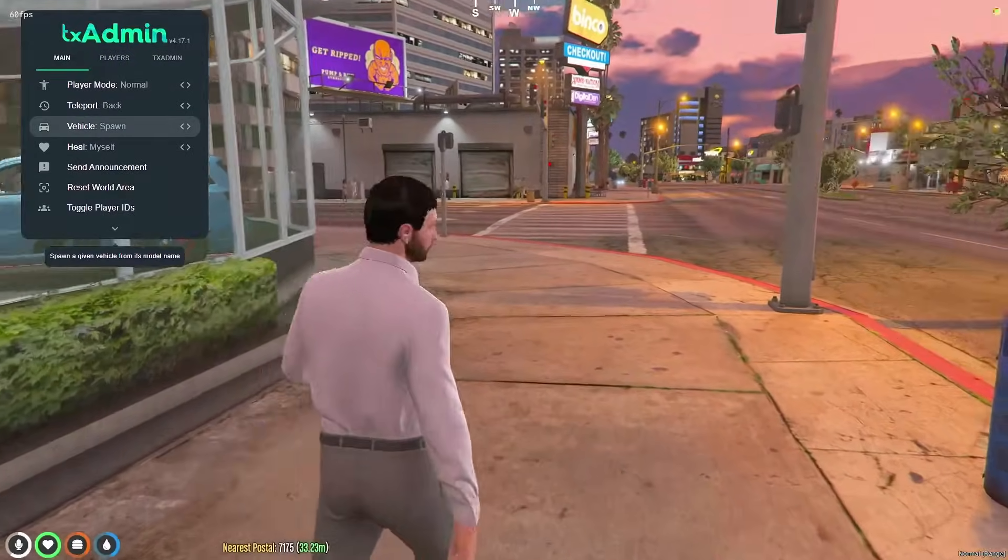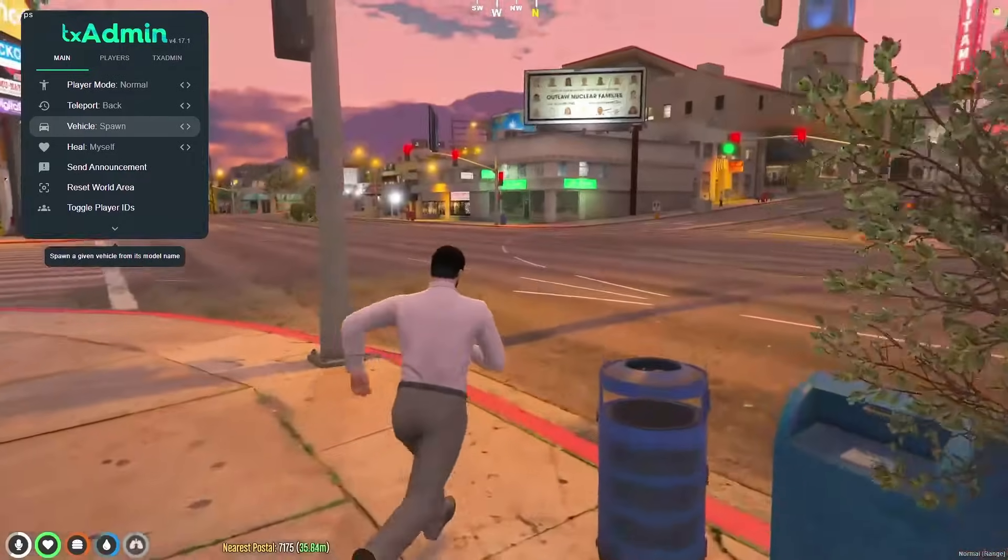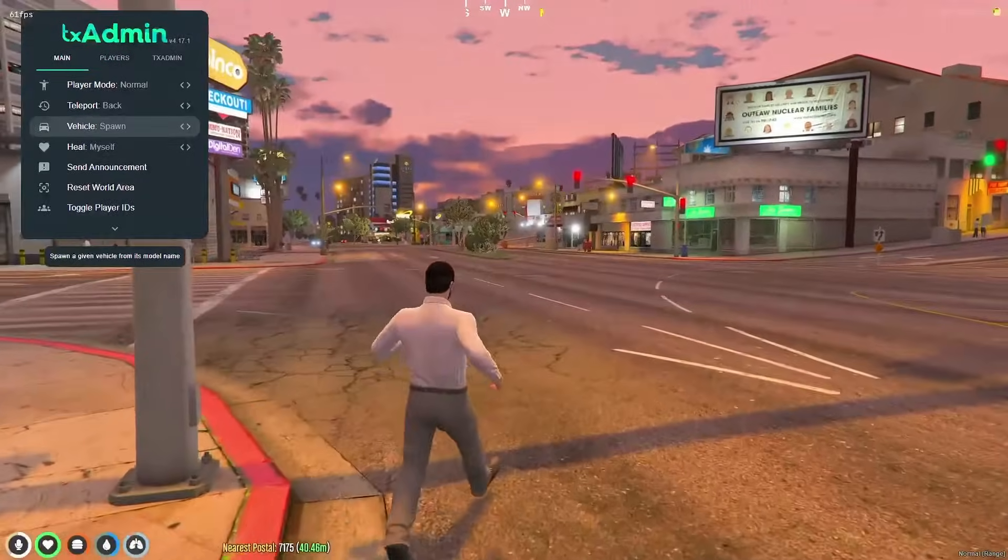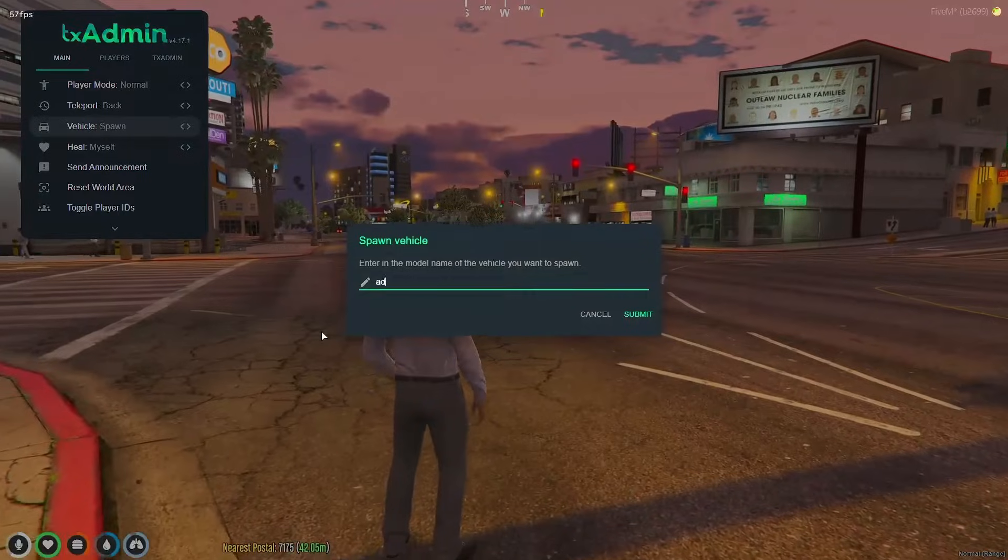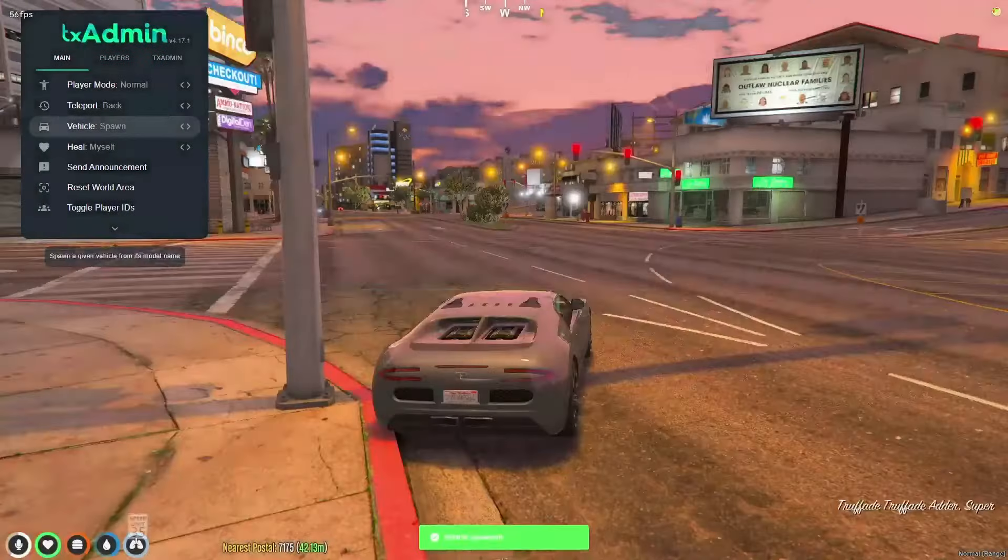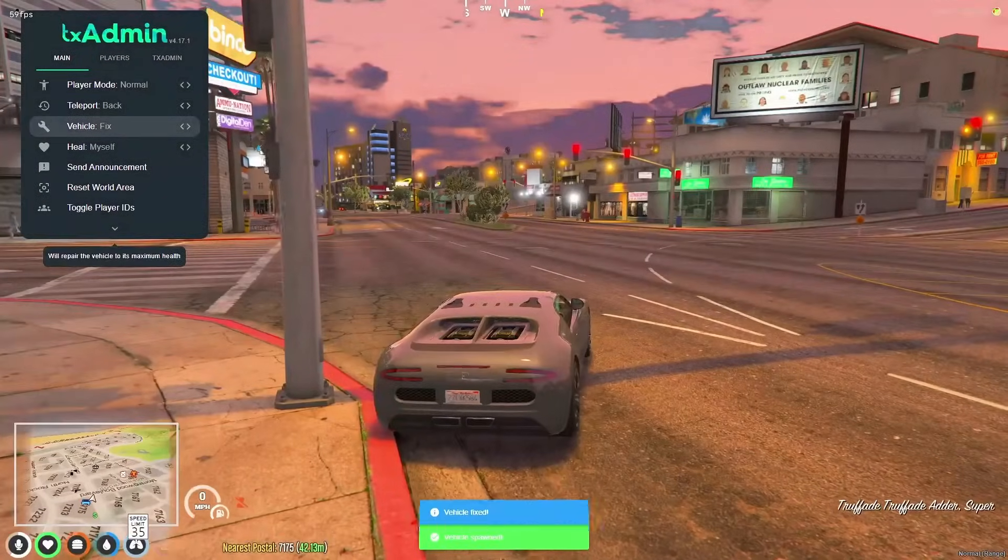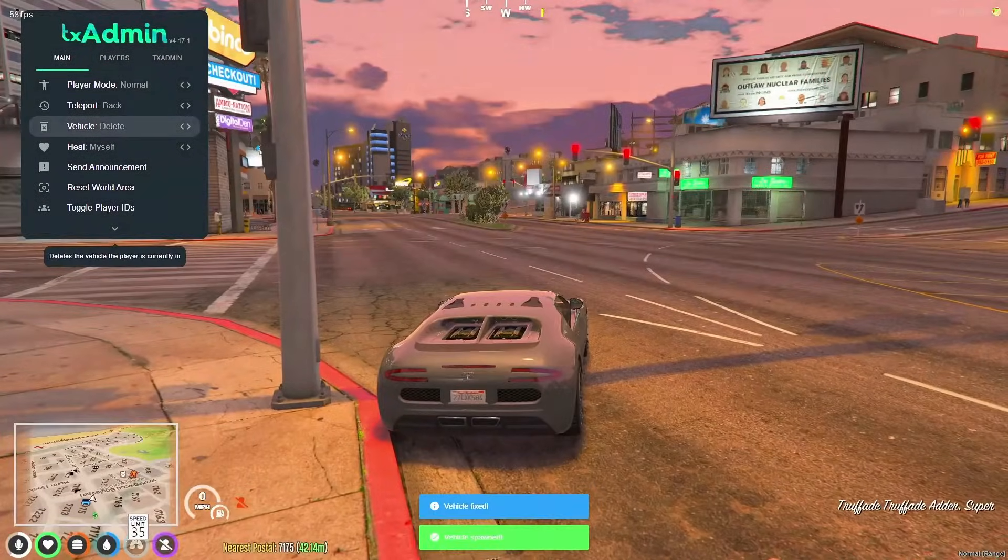We can go ahead and spawn a car in. I'll spawn in the adder. You can fix cars and then delete them.